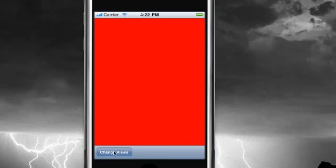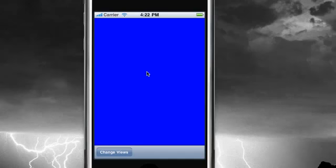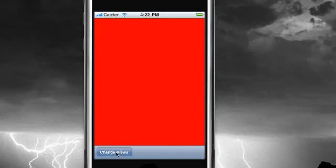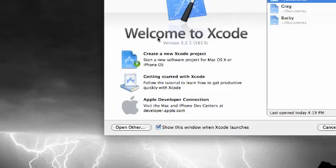So I know that this looks really simple. And we could actually build this application using one window. But how would I teach you to manage multiple views if I just did that? So that's why we need to build this simple program to switch between views using a button. Go ahead and quit out of your iPhone simulator and open Xcode.